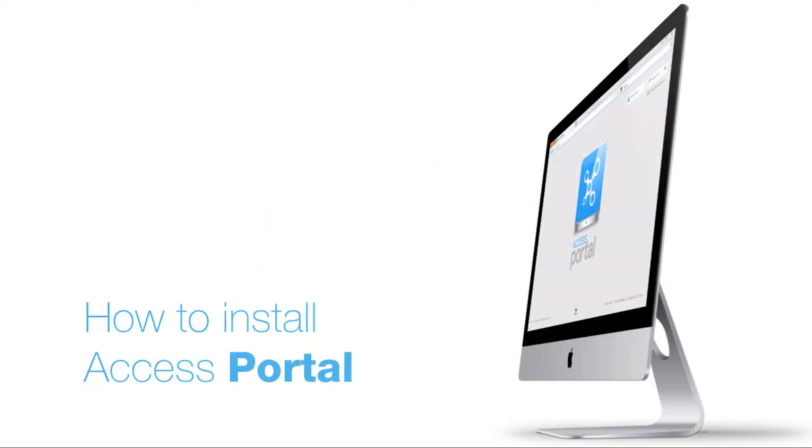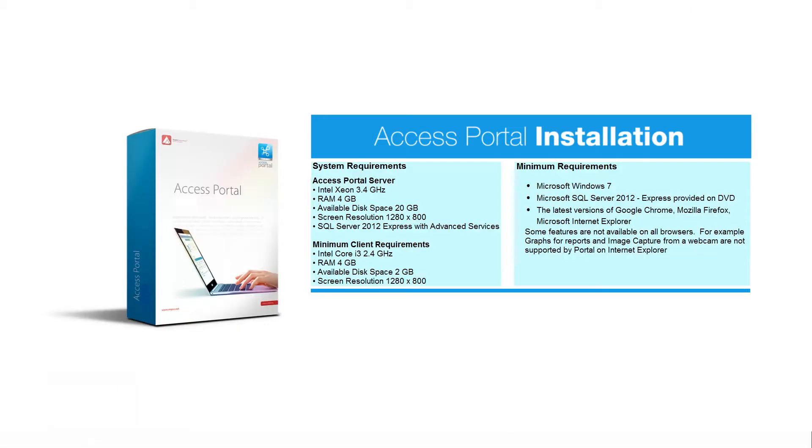This video will demonstrate how to install Access Portal. Before we start, ensure you have a PC or server that fulfills the minimum system requirements for installing Access Portal. Here's a summary to help you out.